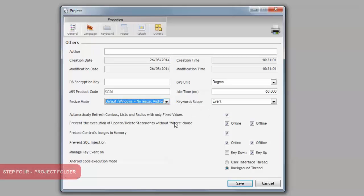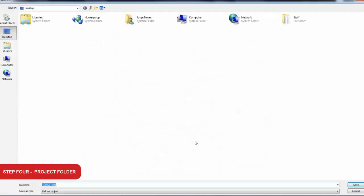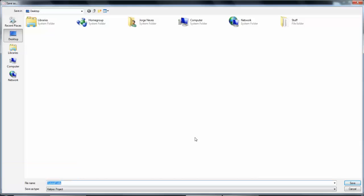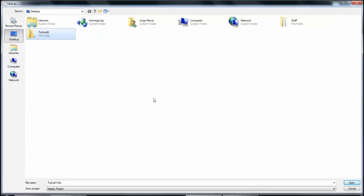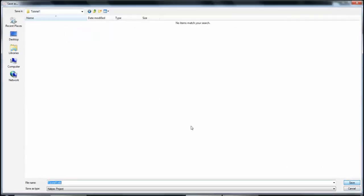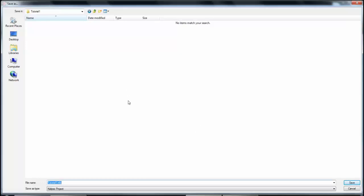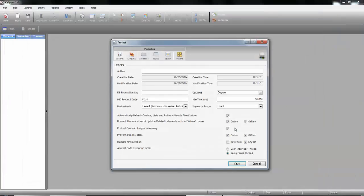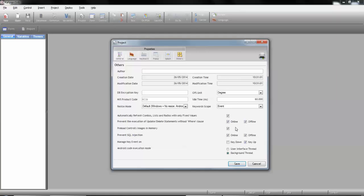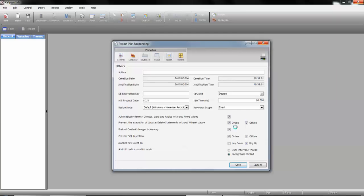So all we have to do now is to press the Save button, and define where we want to save our project. A best and recommended practice is to create a unique folder per project, since Calypso will store all the files related with your project in it. I'm going to call it Tutorial1. Open it, and it's also useful to know that you can backup the entire folder with a guarantee that everything you need is there. I'm going to press Save, and wait for Calypso to create and open our project.